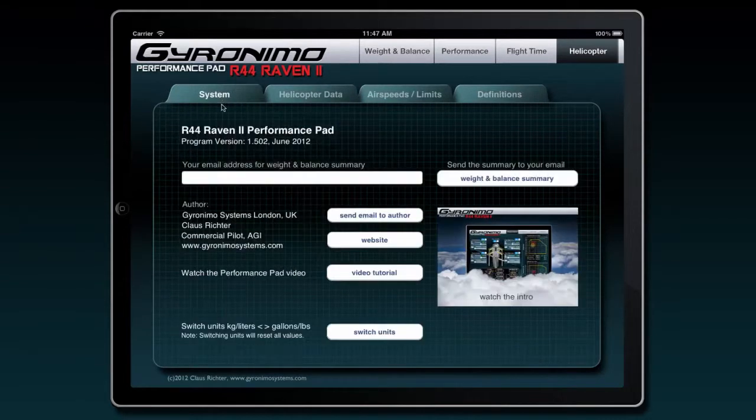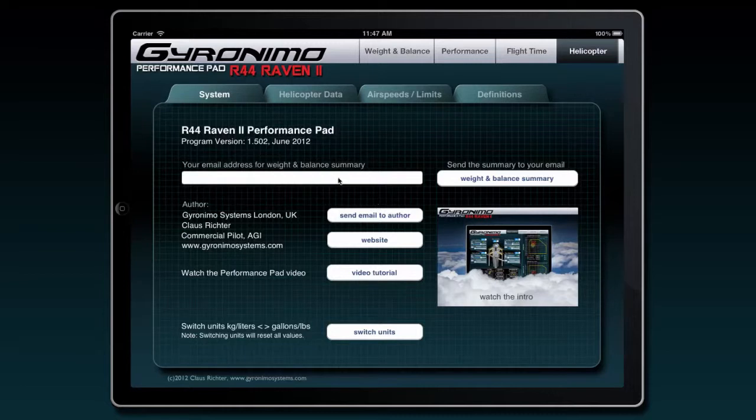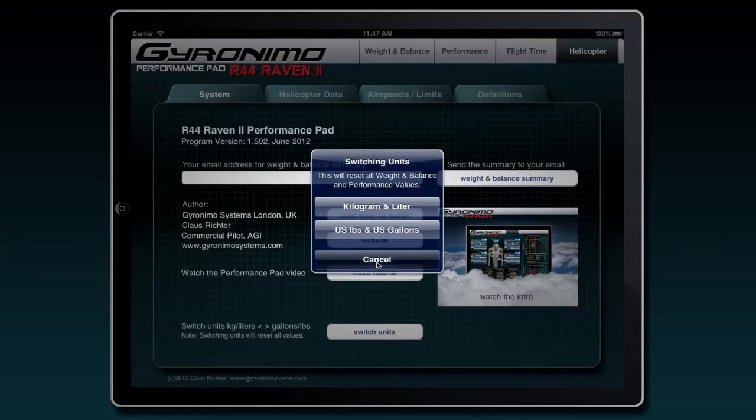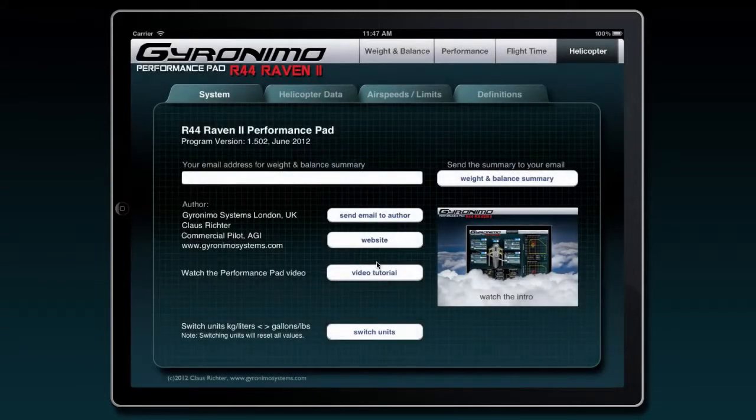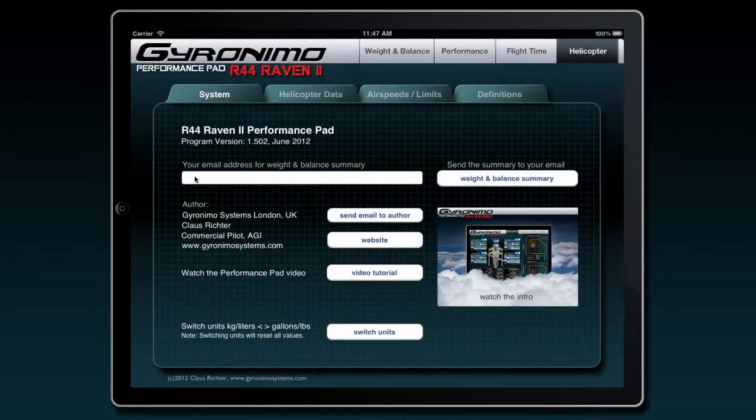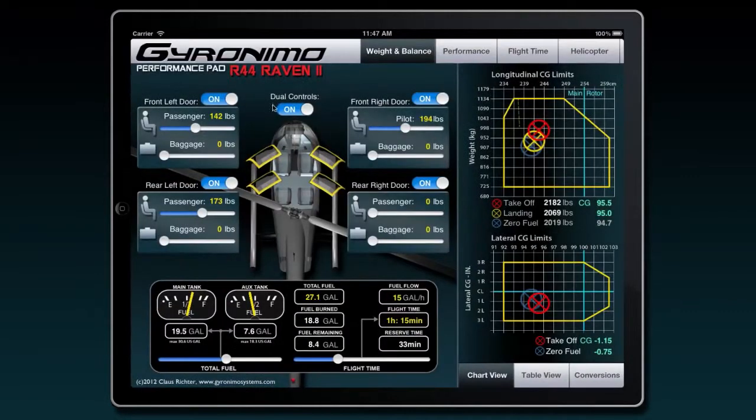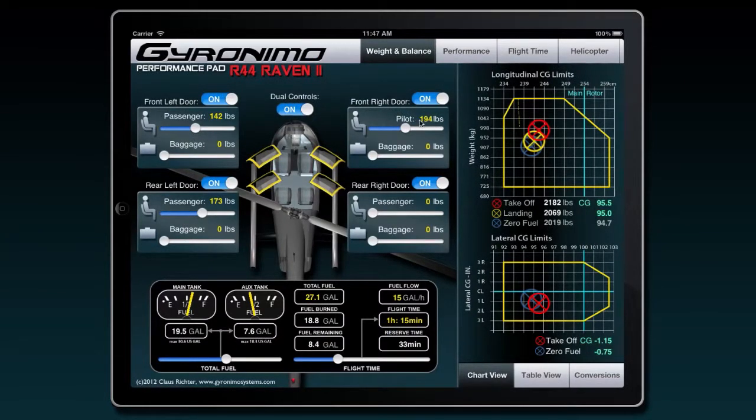Also there's a system page where you can send me an email if you have a question, go to a website and check for updates and see this video tutorial, or switch units. If you click here you can switch to kilogram and liter or pounds and gallons. Here you can enter an email, your personal email address, and when you click this button you will get an email with all the values from the weight and balance page.